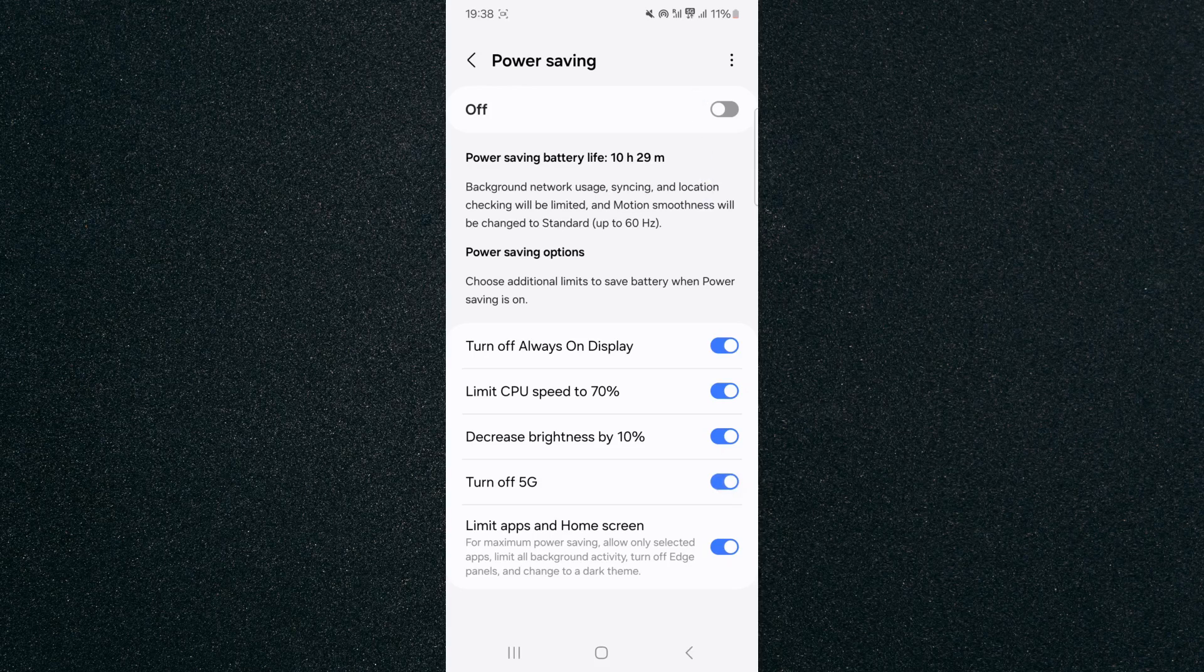Now as you can see in the top right corner of the screen my 5G is still on, so in order to disable it what you need to do is turn on your power saving options right here.